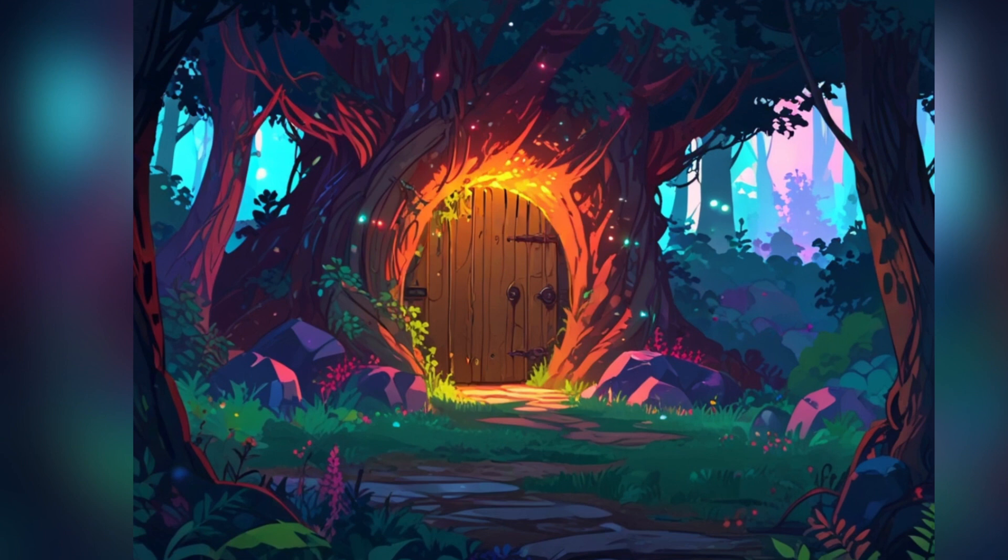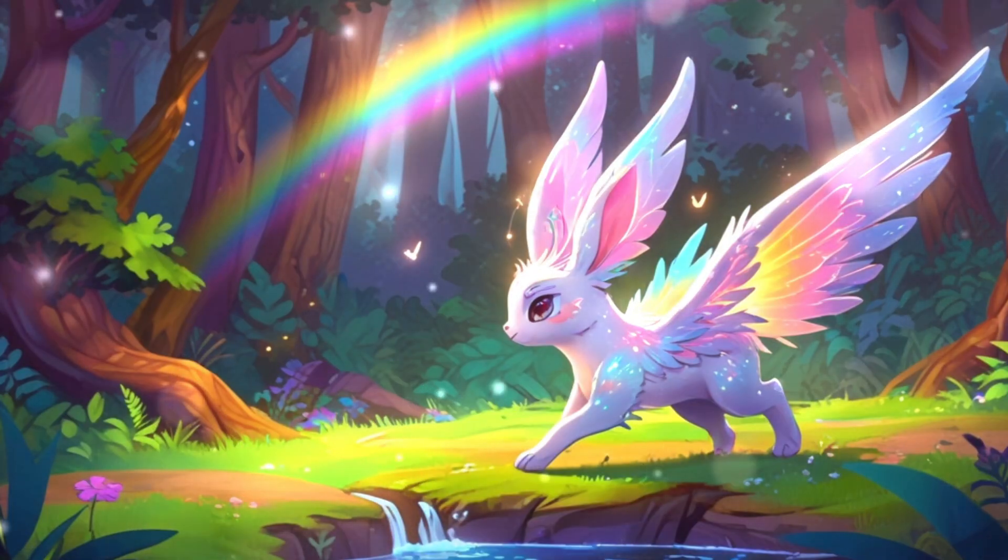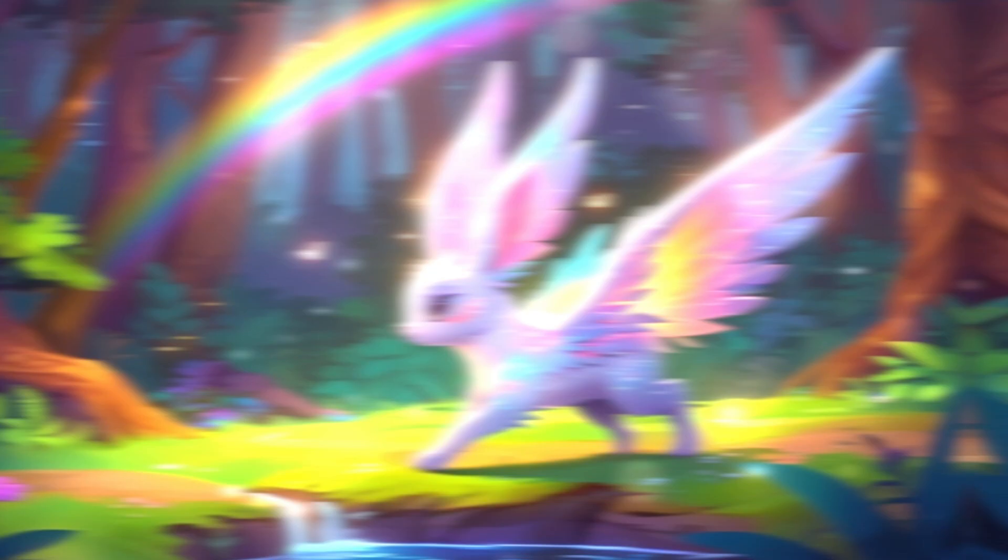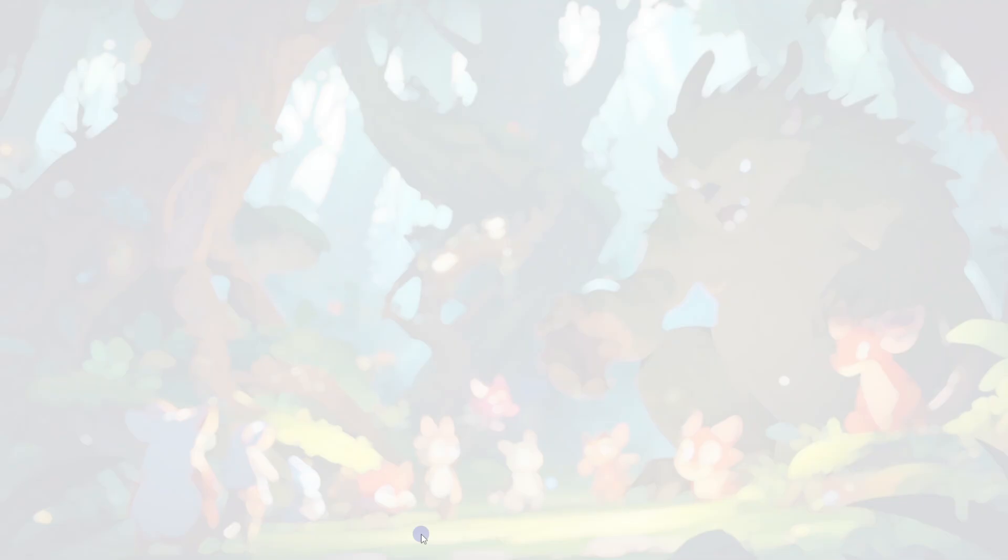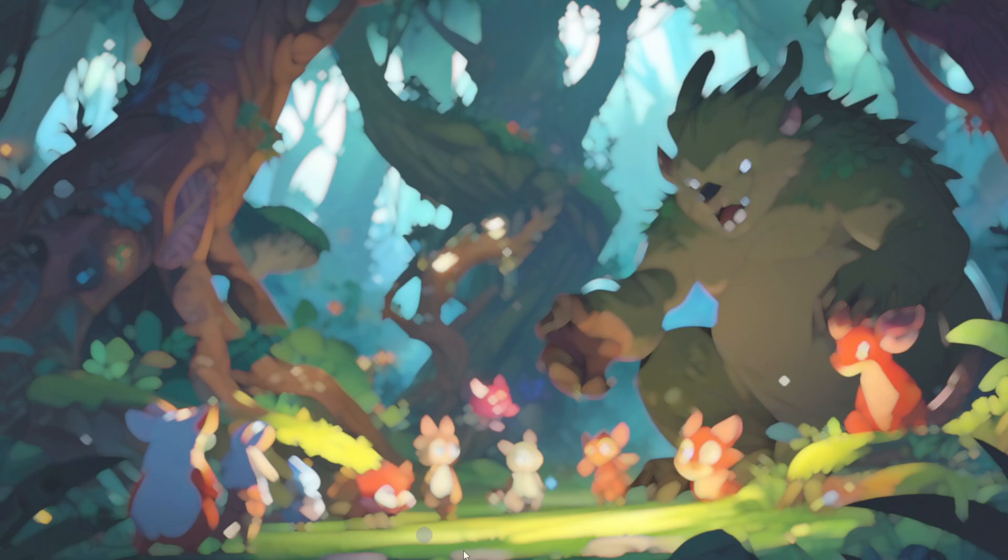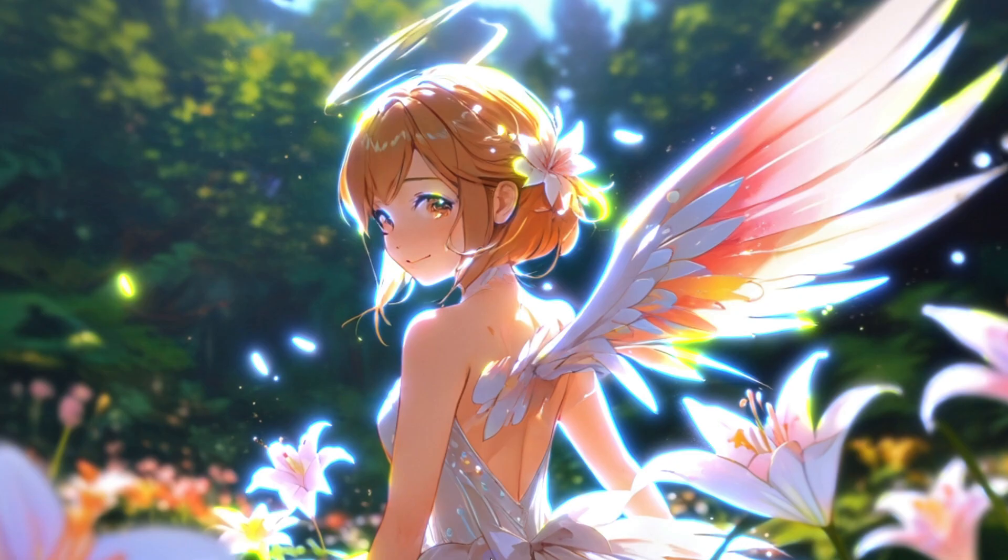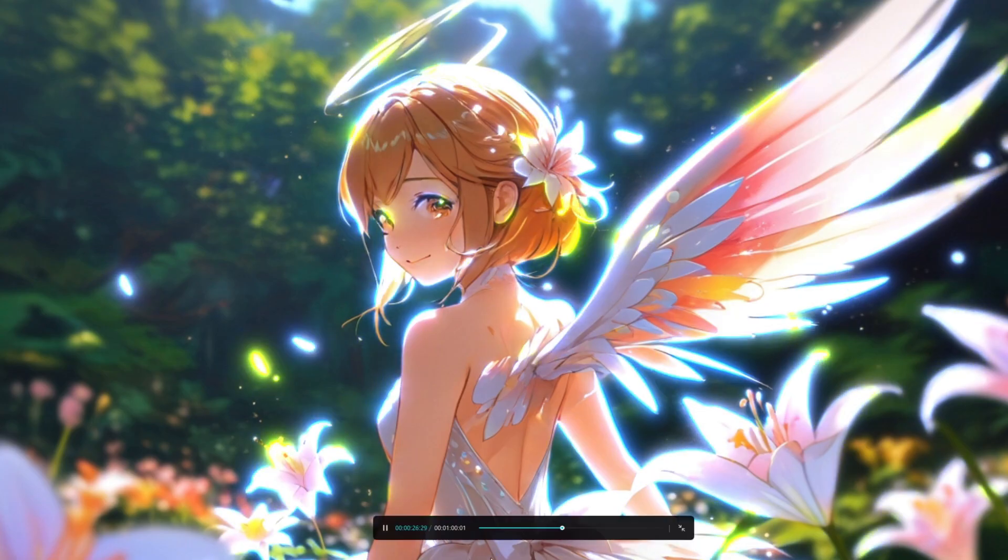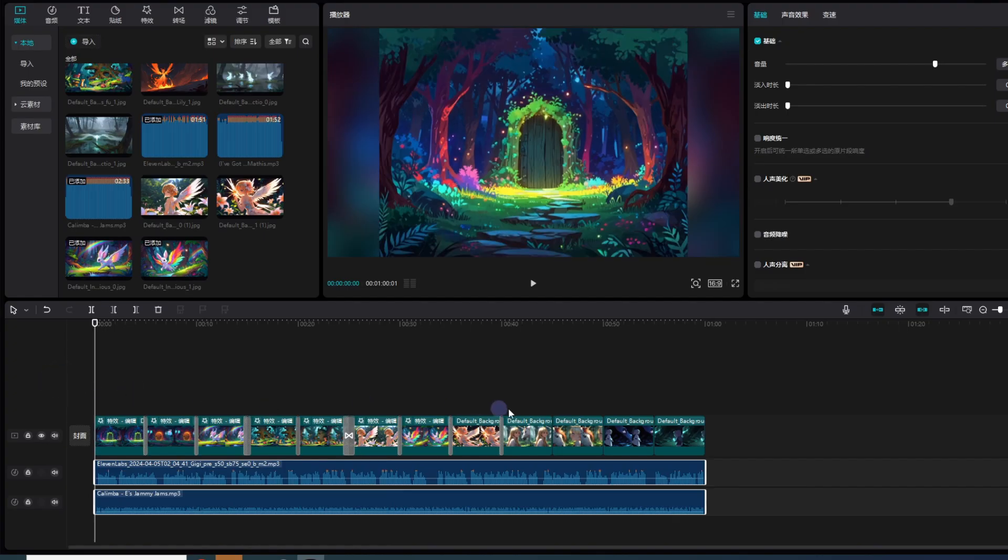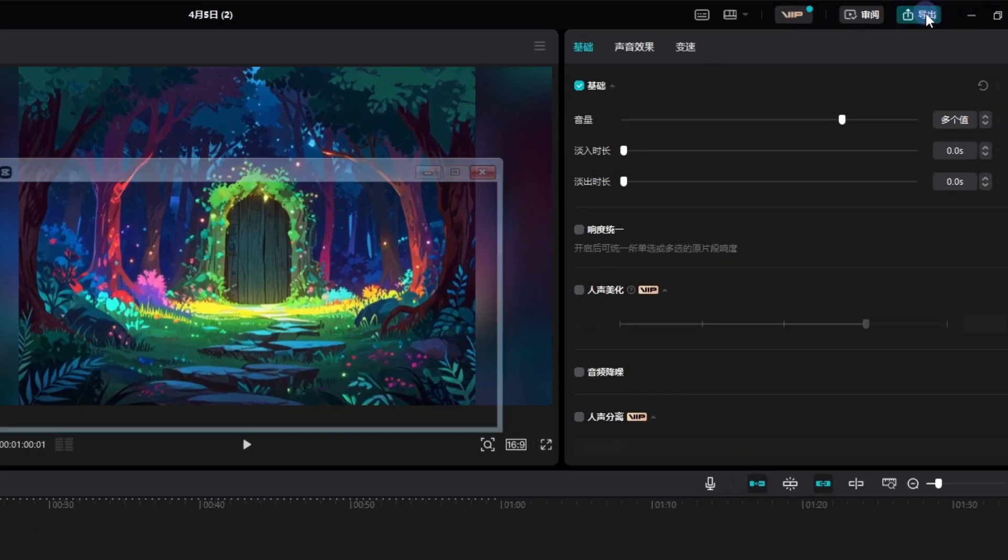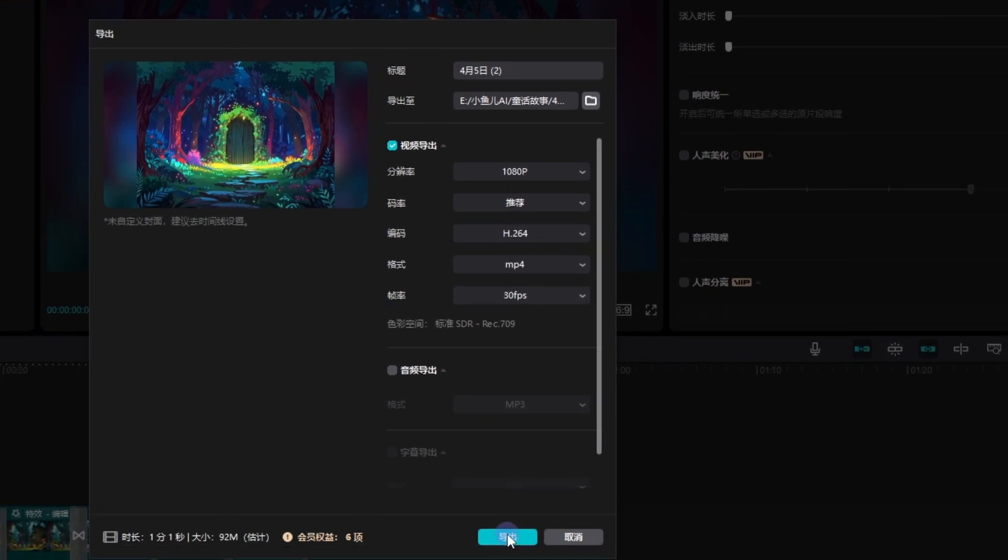我们再来看一下效果吧. In a distant, fantastical kingdom, there lies a mysterious forest surrounded by iridescent auroras. This forest is home to a variety of magical creatures living in harmony, collectively safeguarding this enchanted land. However, the most special among them is a little bunny named Lily who possesses magical wings. Unlike other bunnies, Lily's wings shimmer with rainbow light, leaving dazzling trails of light when she flies. Every creature in the forest is curious about Lily.